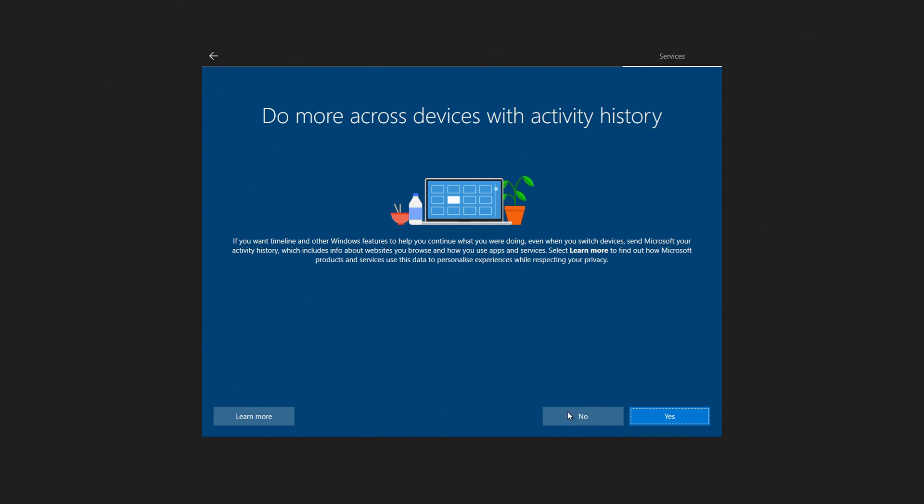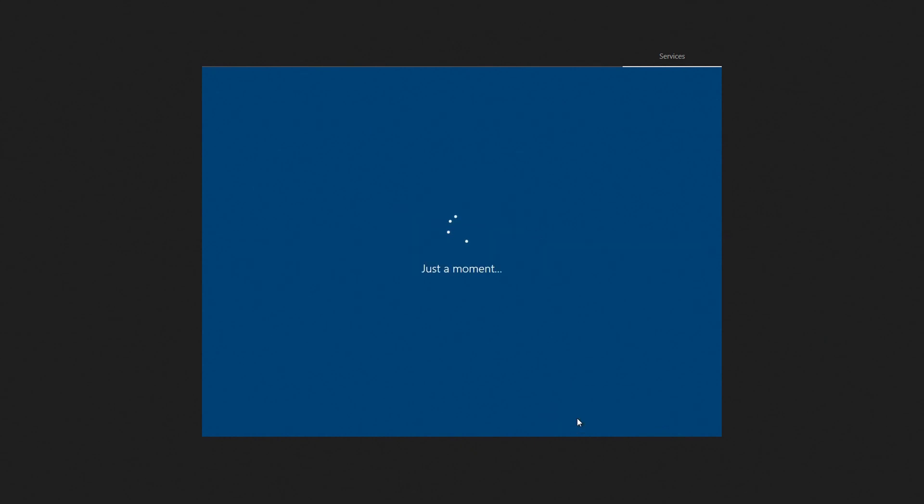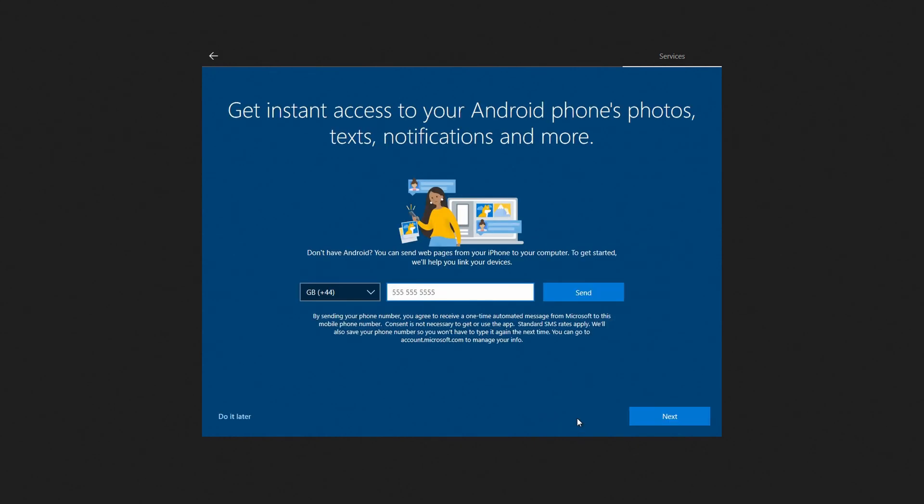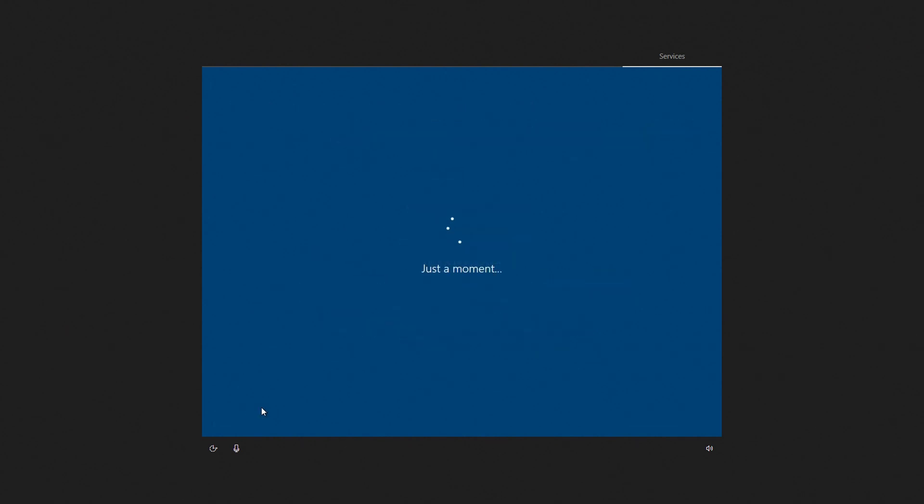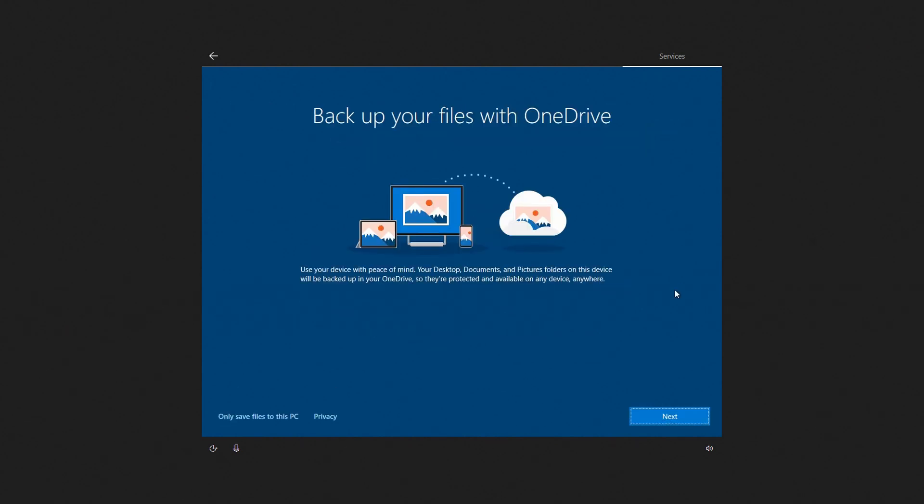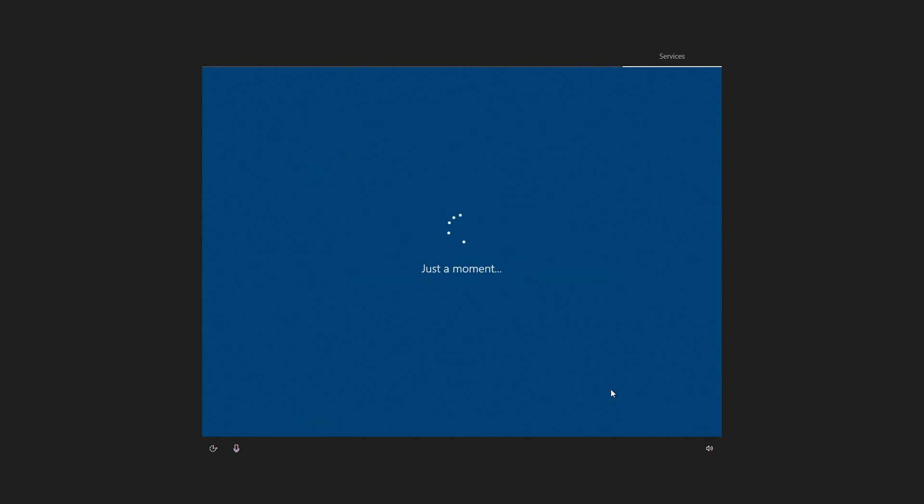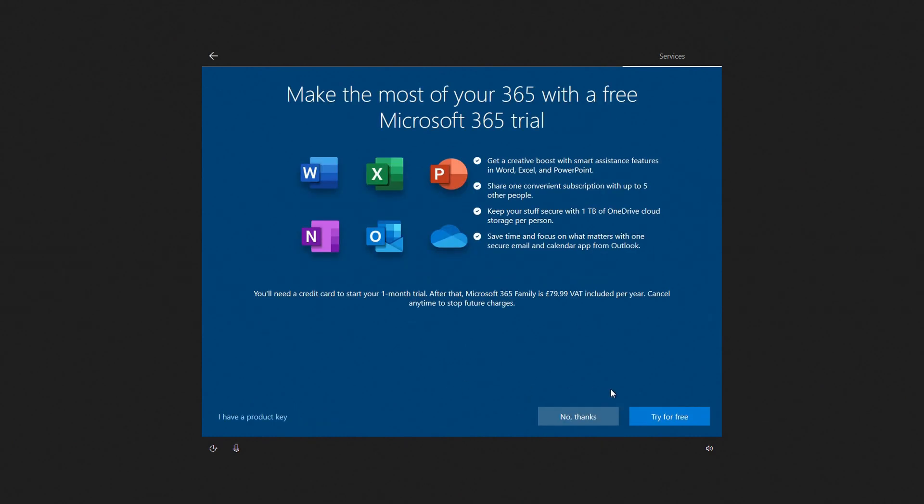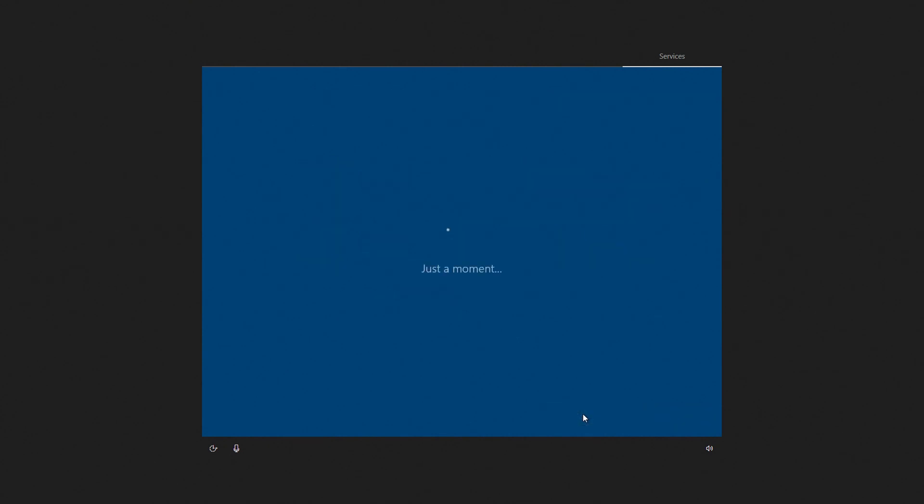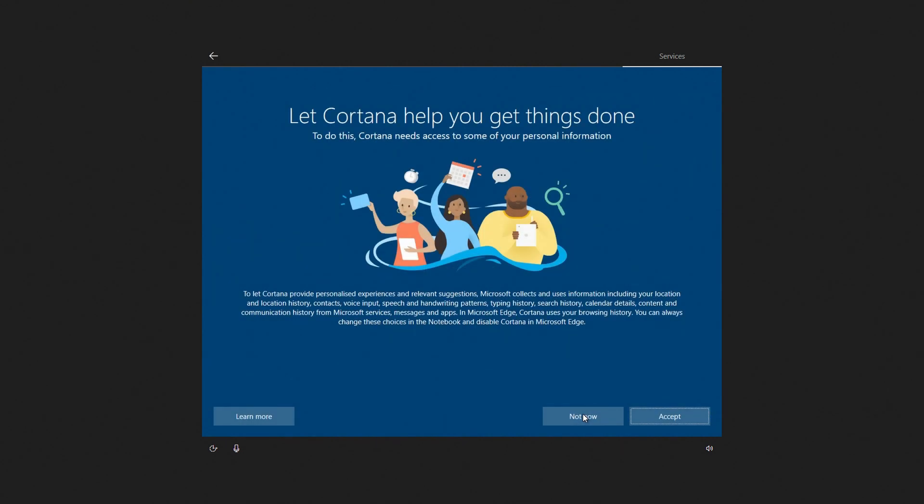Okay, I'm going to turn this off as well and go No. Then it's going to ask you about linking your phone, and you can do that if you want—I'm going to click 'Do that later.' I'm just going to save files to the PC, so I'm going to click 'Only save files to this PC.' Again, if you want different options than me, go ahead and select them. I'm going to go 'No thanks' to the free trial of Microsoft 365 and 'Not now' to Cortana.